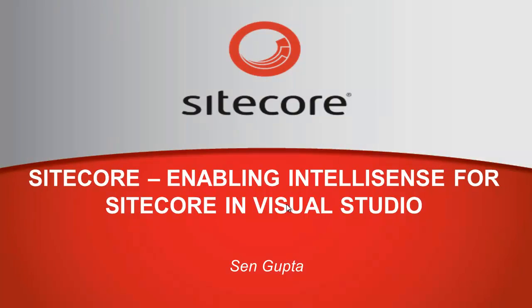Hi, this is Shane from Sitecore and in this presentation we will learn the factors we should consider while enabling IntelliSense for Sitecore projects.